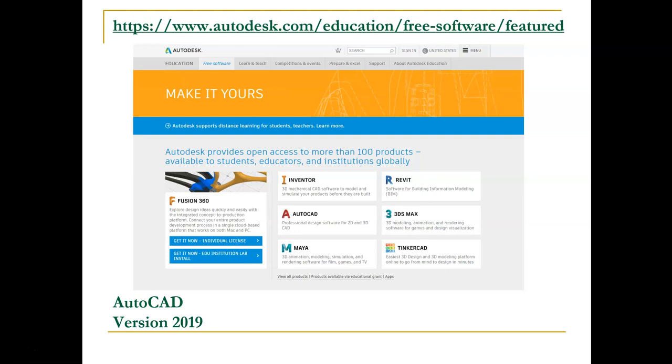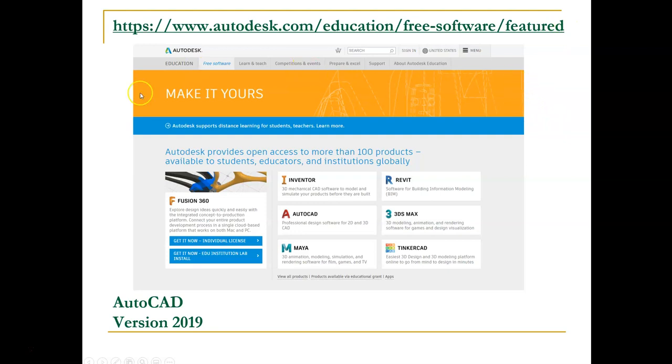Here is the link that'll take you to the Autodesk page where you see the free student downloads that are available to you. They say more than 100 products are available to students.